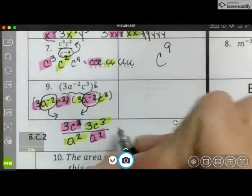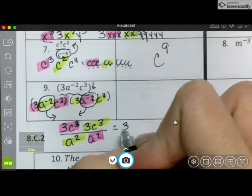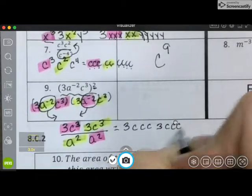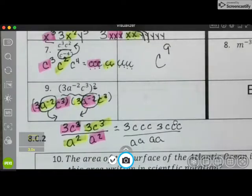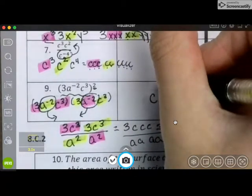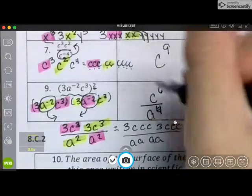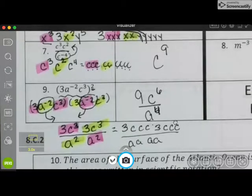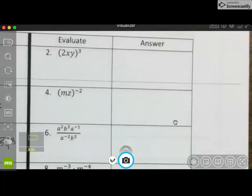Now we can do our pieces. I have 3 and then 3 c's; 3 and then 3 c's; 2 a's; and then 2 a's. So I can put that all together: I have 6 c's, 4 a's, and then 3 times 3 is 9. So that's what you should have for the first column.